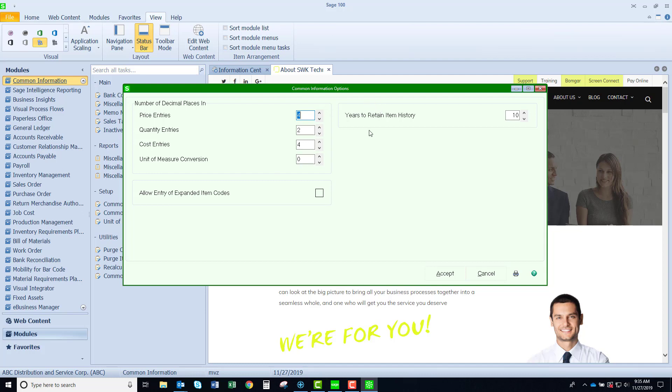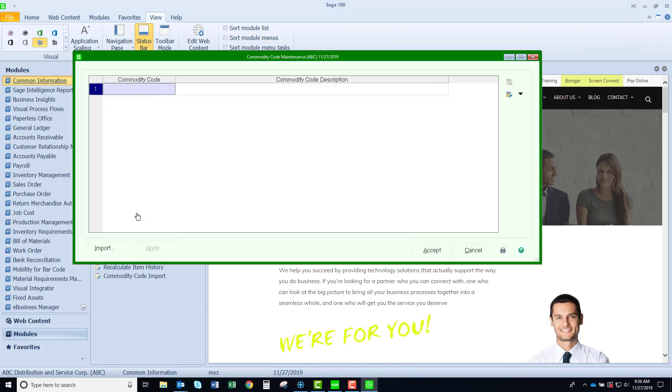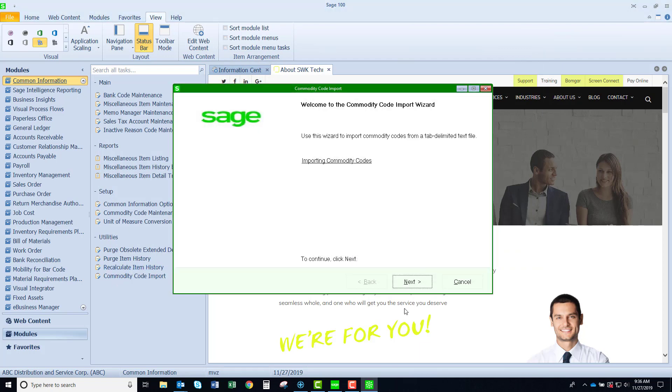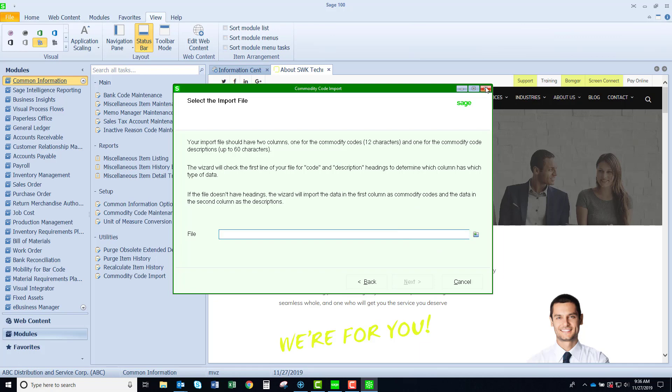Here I have years to retain item history. This is going to impact the reports that you see in the inventory module. We have commodity codes. In later versions of SAGE in the inventory master there is now a field for a commodity code and this is where you could set up your table. There is a nice handy import. If you wanted to import it, basically you get some easy instructions on what you need to do to be able to run this import. Pretty simple: your import file needs to have two columns, 12 characters for the commodity codes and you have up to 60 characters for the description, and here is where you would be storing it. You could direct it to where you are storing it and then just run the wizard and it will import your commodity codes.